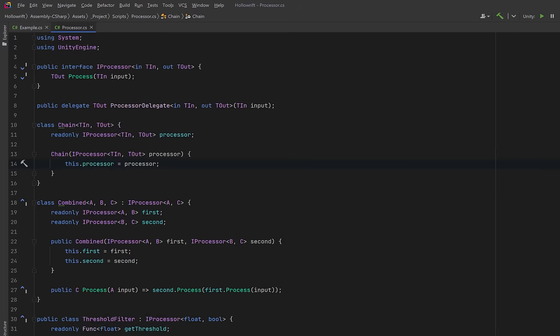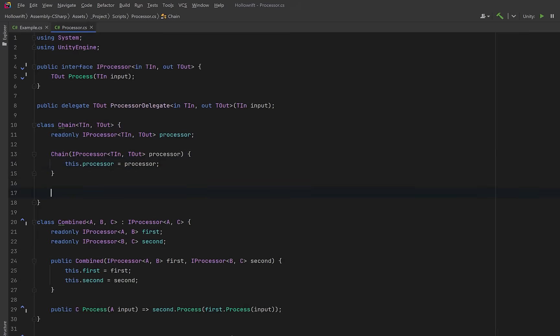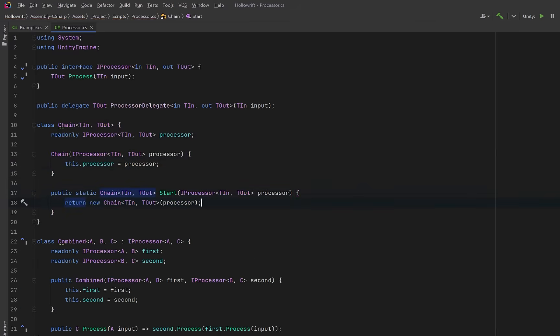Then we can grant access to this class with a static factory method we'll call start. So anytime we want to start a chain, this will create a new chain with the first processor.